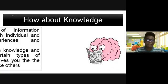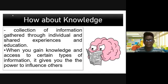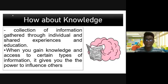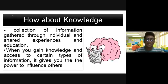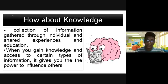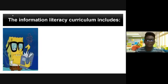How about knowledge? Knowledge is a collection of information gathered through individual and shared experiences and education. When you gain knowledge and access certain types of information, it gives you the power to influence others — just like your professor, having the knowledge to discuss these topics to you. I deliver the information and you gather information because of me. Otherwise, you can use the information literacy curriculum.